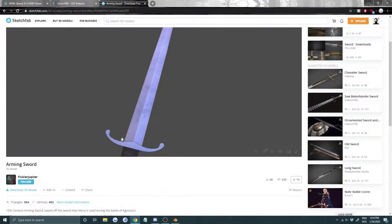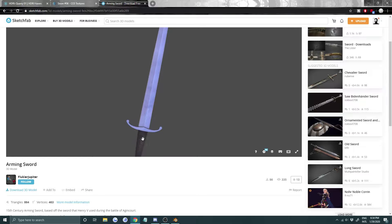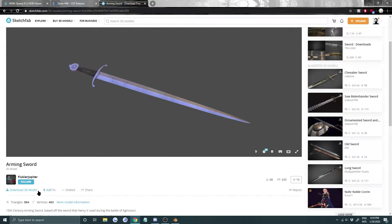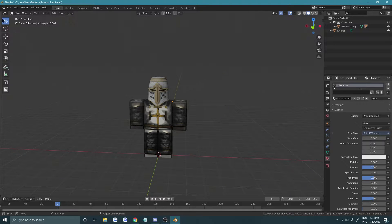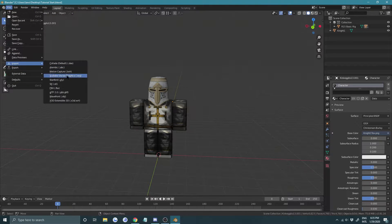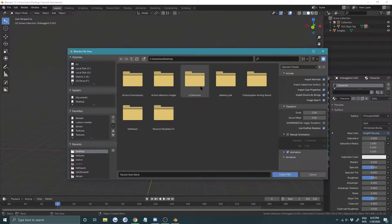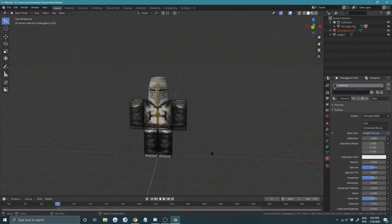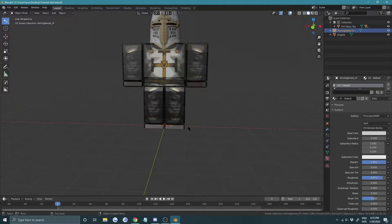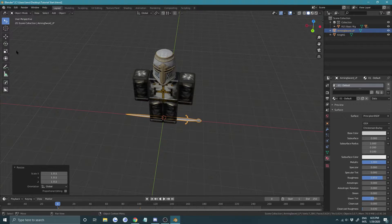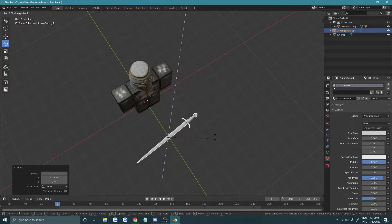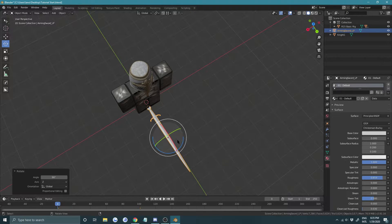Now let's import our sword. Download it from the link in the description — shout out to Jupiter. Once it's on your desktop, go to File > Import > FBX. It'll come in pretty small, so reselect it and press S to scale it up. Drag it into position, then press R Z and type 90 to rotate it 90 degrees.